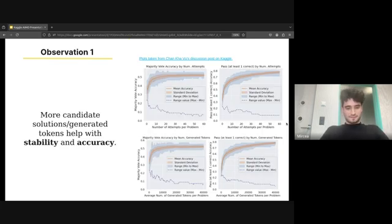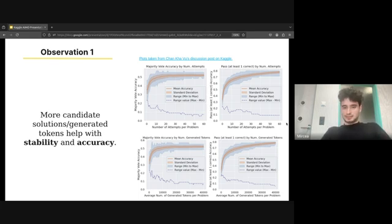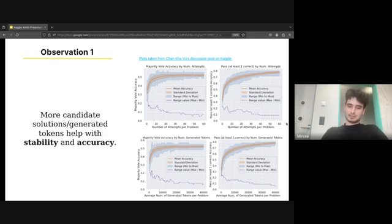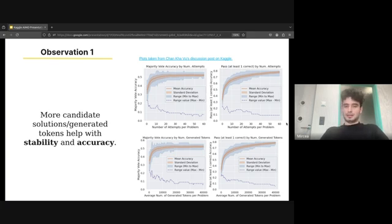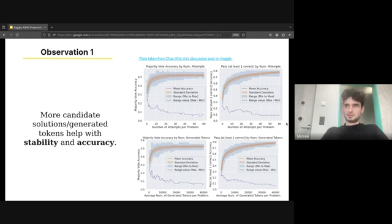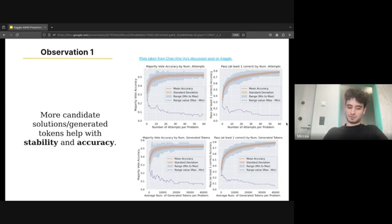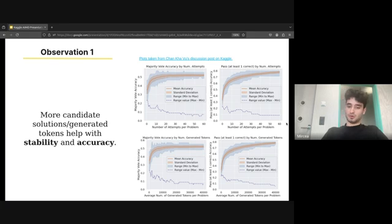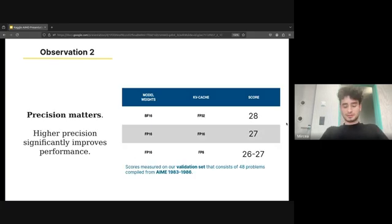The first observation we use is basically coming from a Kaggle discussion post which shows that as you increase the number of candidate solutions but also the number of generated tokens, the stability and the accuracy of the model increases. Now the stability is very important for two reasons, especially for us internally, such that we can differentiate between which solution is good, which version is bad with much more accuracy. And secondly, accuracy is important, but we see that after a number of candidate solutions or tokens it kind of saturates.